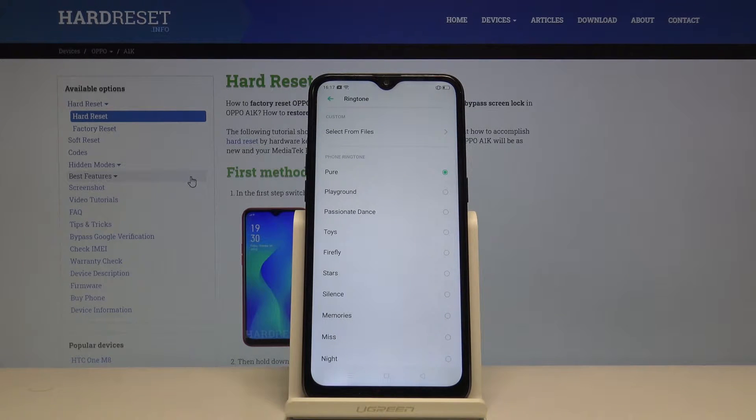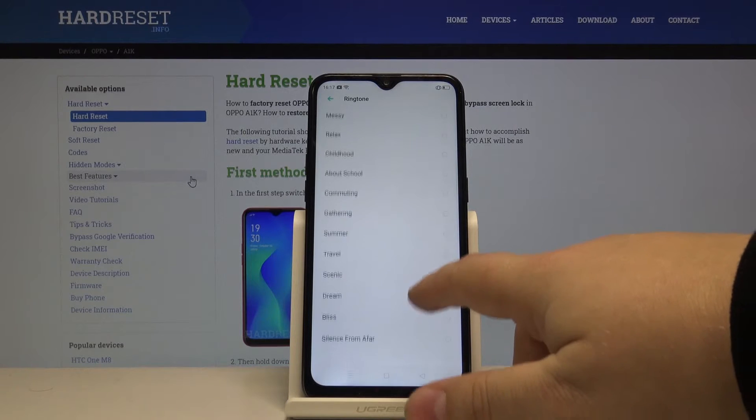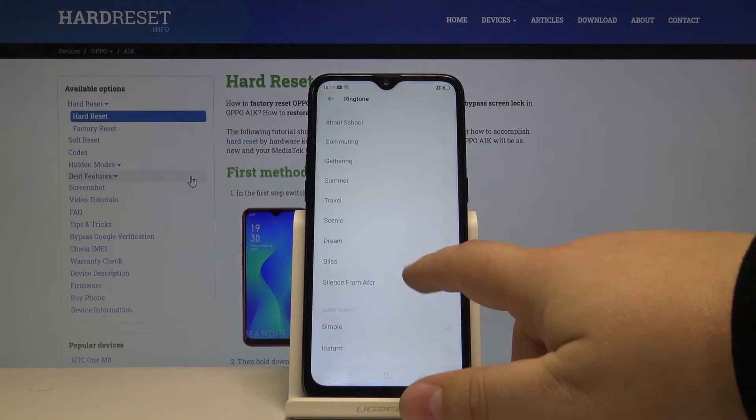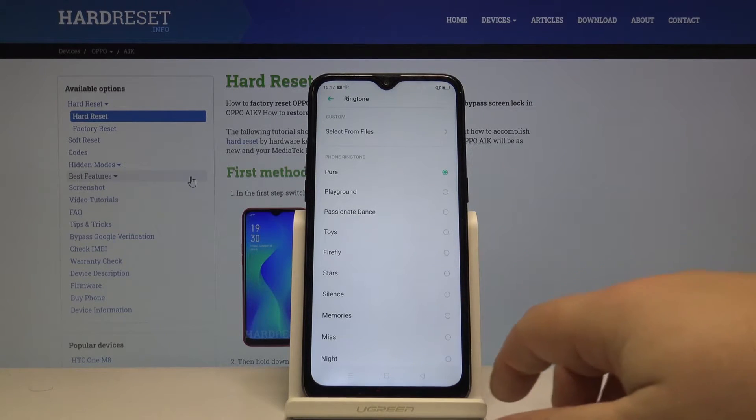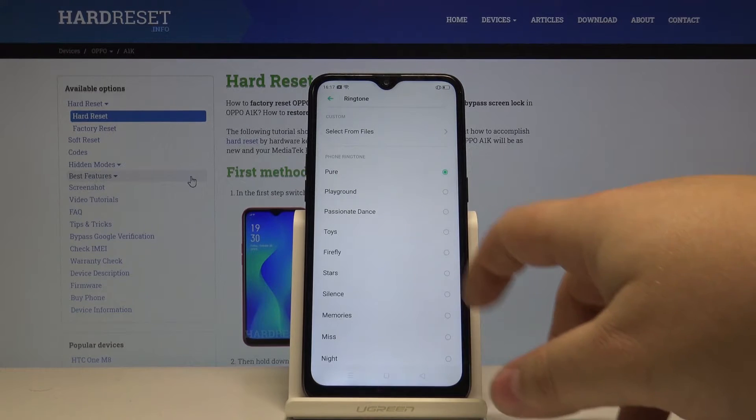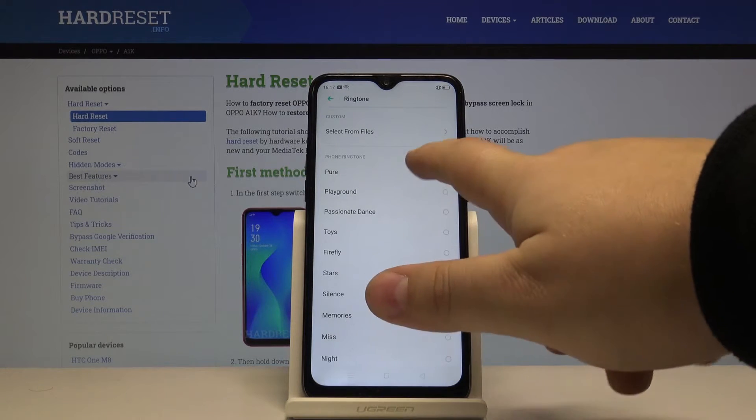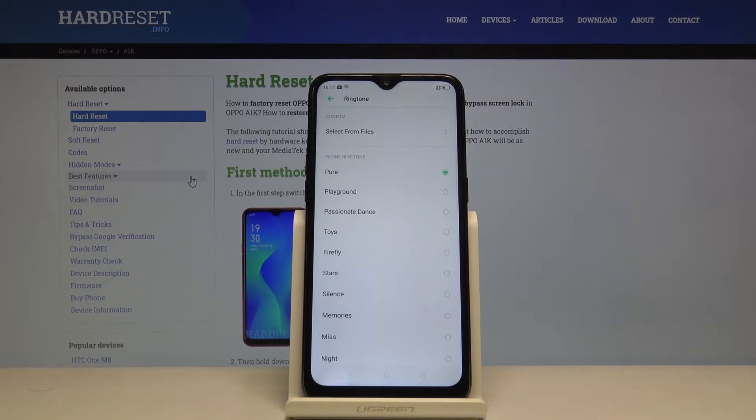And now you can go through the list of ringtones. You can tap on one and listen to it like this.